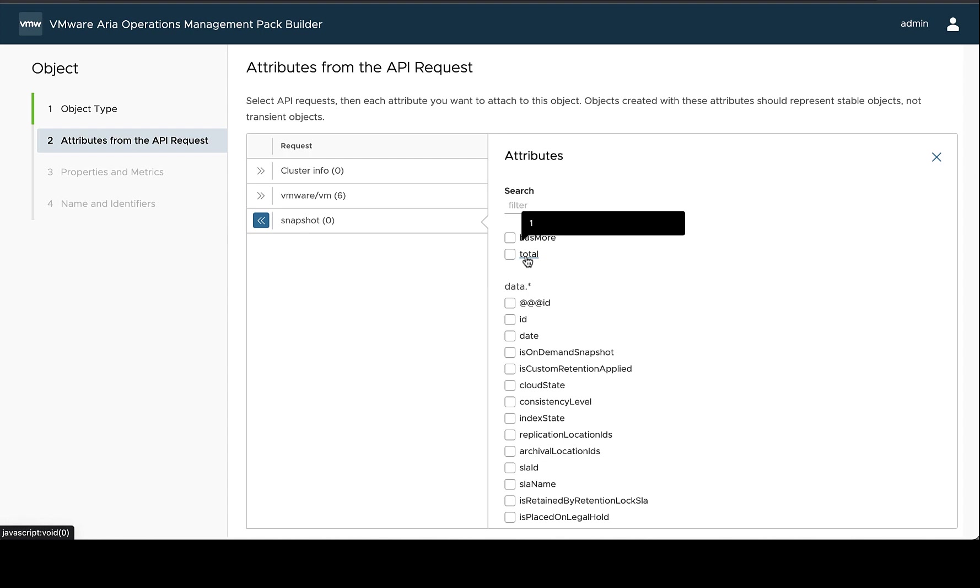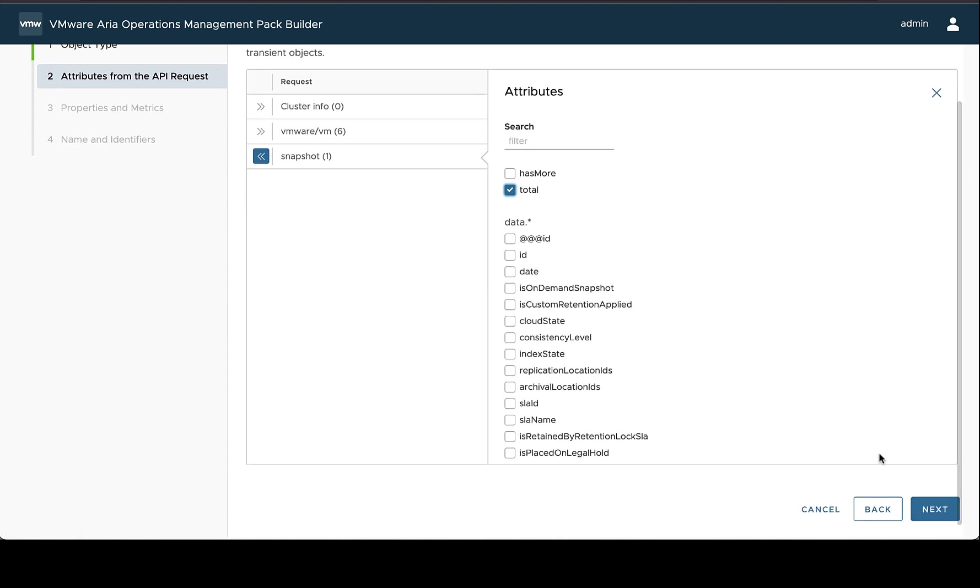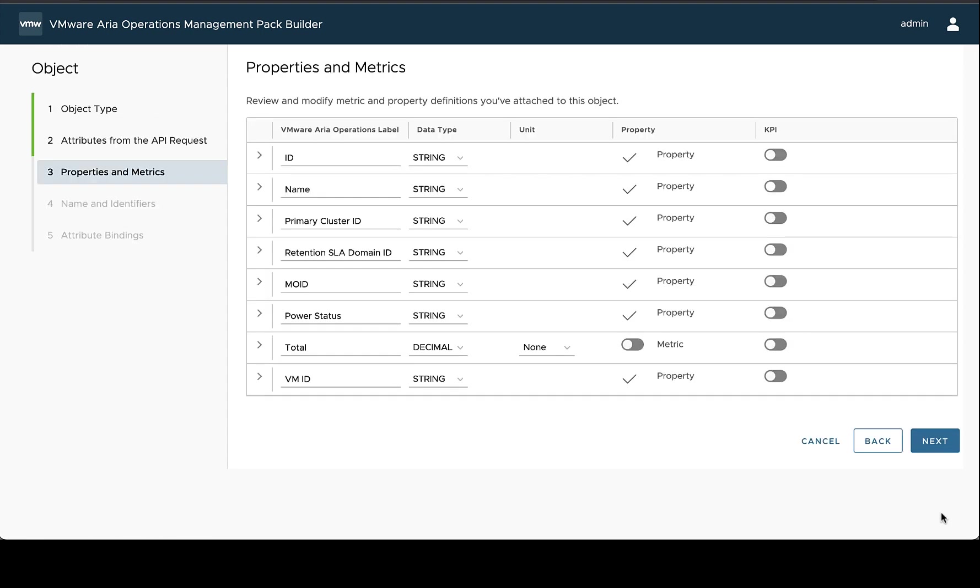In this case, I want to include the count of snapshots that this VM has in Rubric.